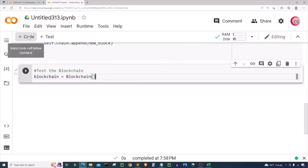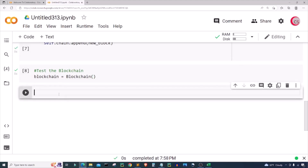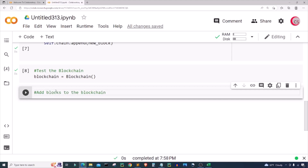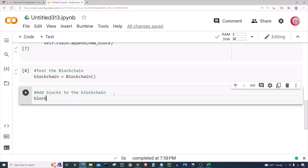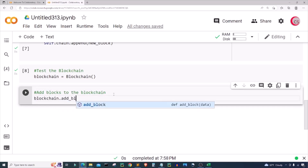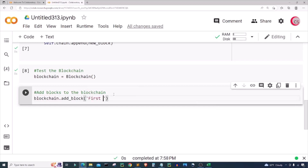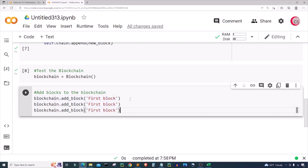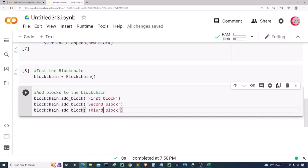Let's add some blocks to our blockchain. I'm going to create a new cell and add blocks to the blockchain. I'll type 'blockchain.add_block()' with the data being 'First Block'. I'm going to copy this line and paste it two times, changing the data each time — 'Second Block' and 'Third Block'. Let's go ahead and run this.